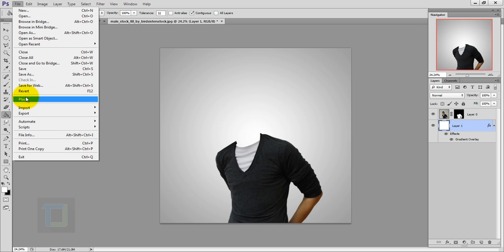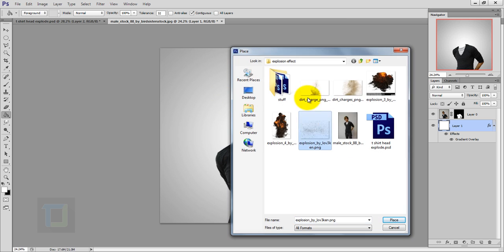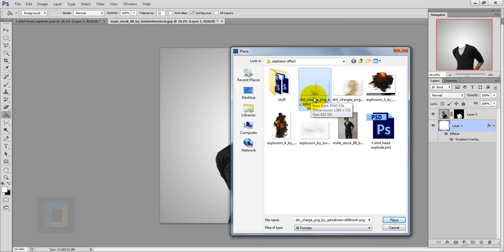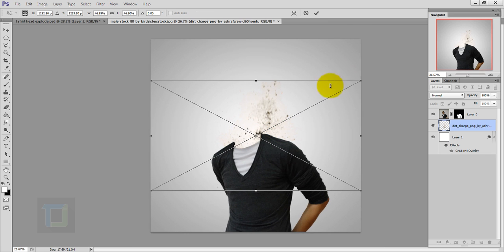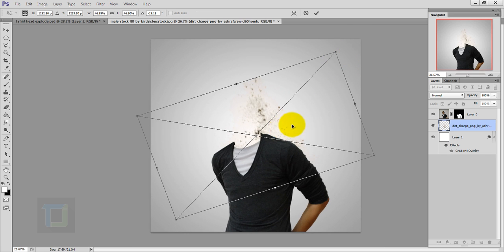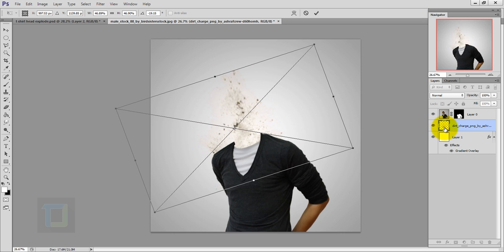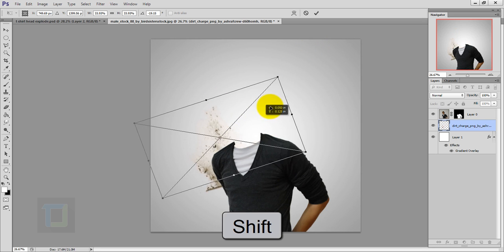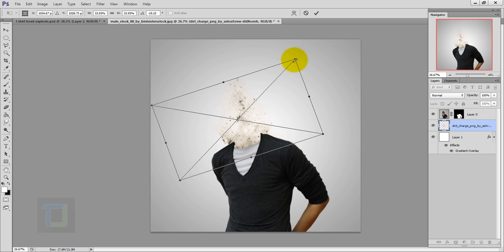Now let's add some explosions — the real reason why you're watching this video. Go to File > Place, and I found some really cool PNG files of dust exploding and cloud explosions from DeviantArt. First I'll select this one — 'dirt charge' — and place it. Now we rotate it a little bit. As you can see, all the explosion images will be under my model. I'm gonna make it smaller — hold your Shift key — and let's go and adjust it.